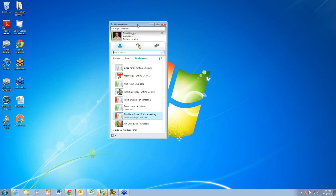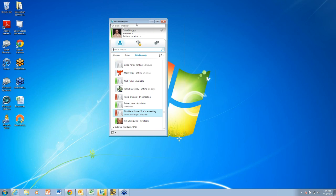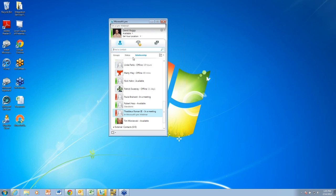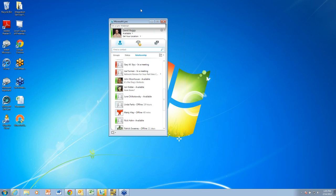You don't really have any software at all to buy, and you have very little to install and maintain. On my machine, I have the Microsoft Lync client installed, but other than that, there really isn't anything else to install or maintain. Everything is running up in the Microsoft data center up in the cloud. When I'm connecting here through Microsoft Lync, it's actually connecting up to Microsoft servers in the cloud.